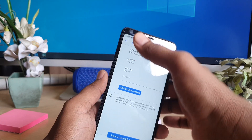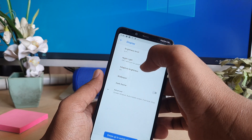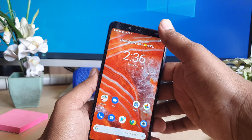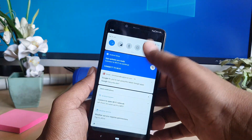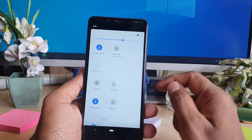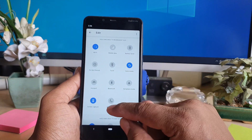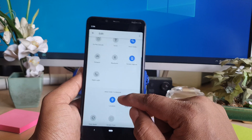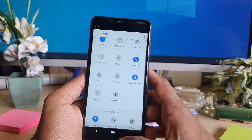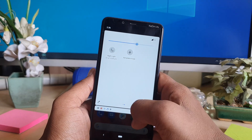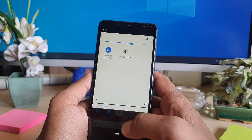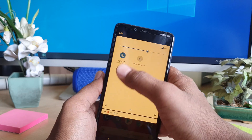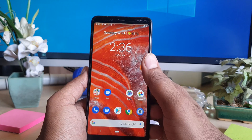You can also easily enable or disable night mode using the quick shortcut. Go to the device quick launch area, click the pen icon, and you will see there is a Night Mode tile. Bring it over if it is not already there. After going back, if you click Night Mode it will turn on, and clicking it again will turn it off.